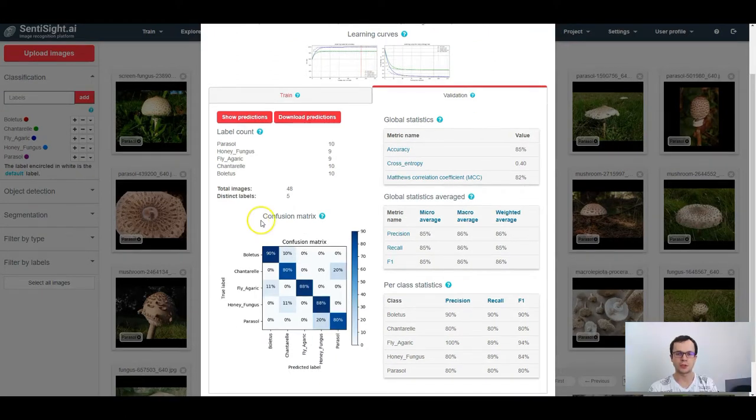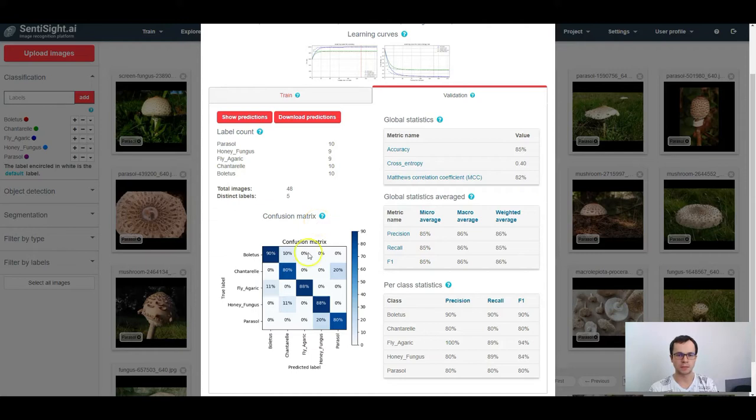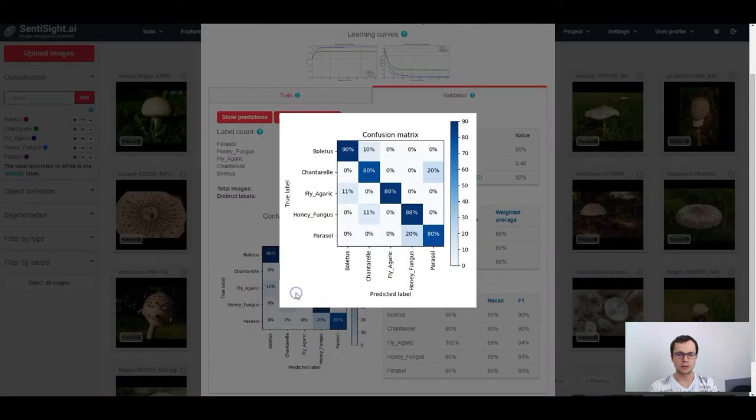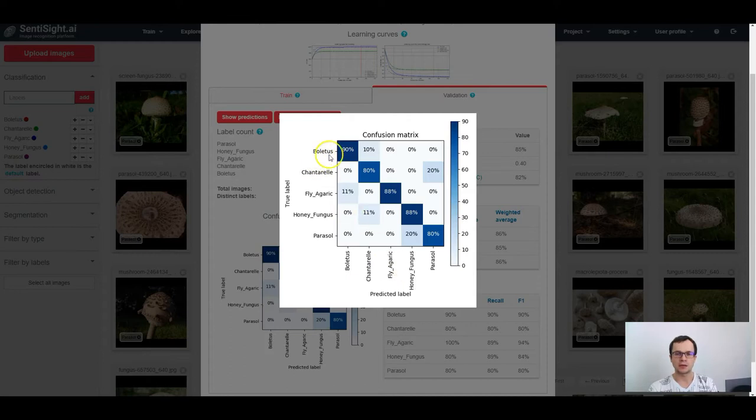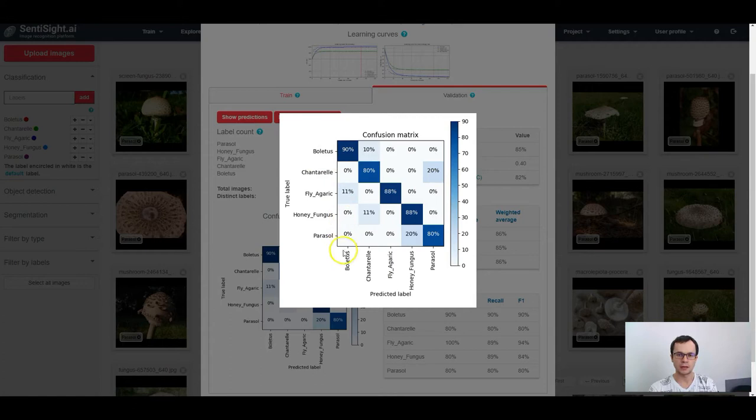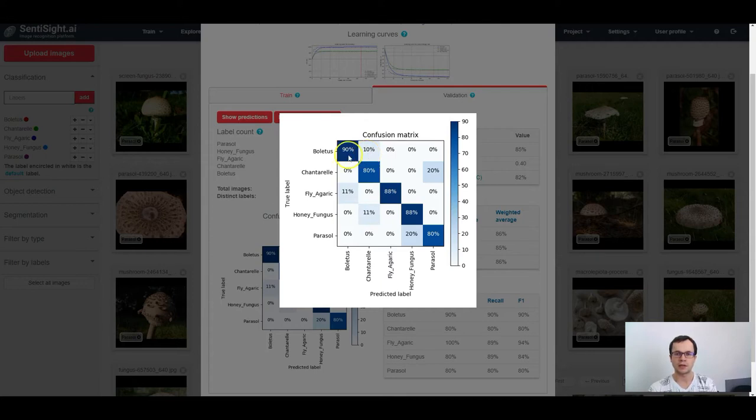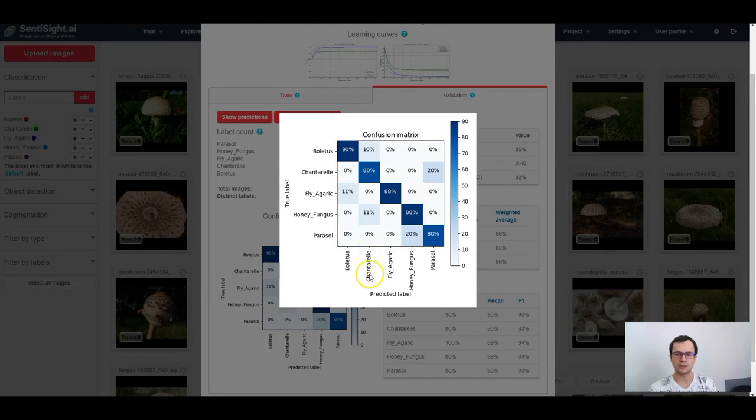Finally, we show the confusion matrix. The confusion matrix shows how often images with one label are classified as another label. In the confusion matrix, the rows are the ground truth labels and the columns are the predicted labels. So for example, this cell shows that 10% of images with boletus were classified as chanterelle.